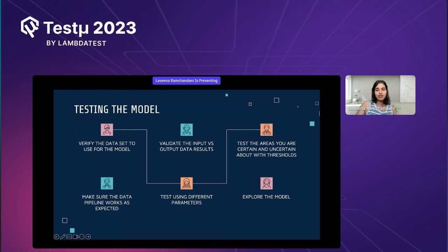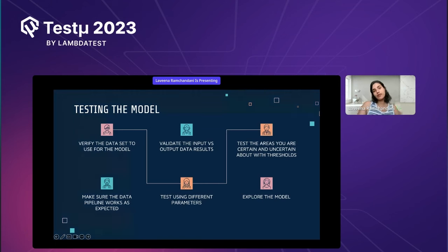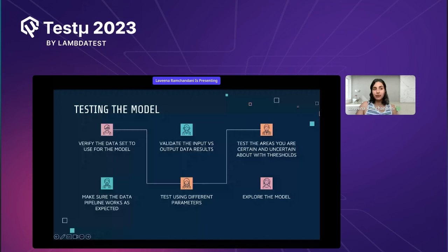Test using different parameters — this helps you understand what makes the model faster or slower. Explore the model as much as possible. I know we're busy with testing tickets, features, and sprints, but never miss exploratory testing — always give your best at it, because you never know what you might find. There might be a bug that has been there for a long time that you haven't realized.